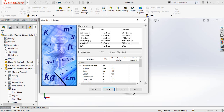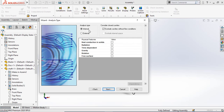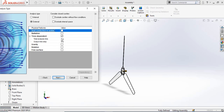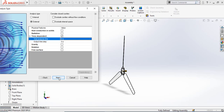From here, select the unit system. We have pre-selected SI (International System), so hit Next. Since this flow simulation is going to be external, select External. This simulation will also be time-dependent, so select that and set the duration of the simulation to five seconds, then hit Next.